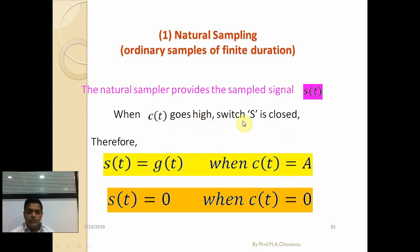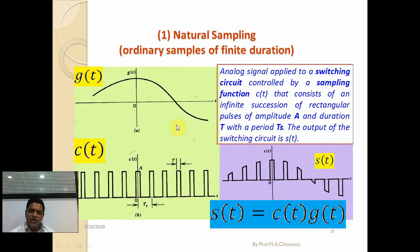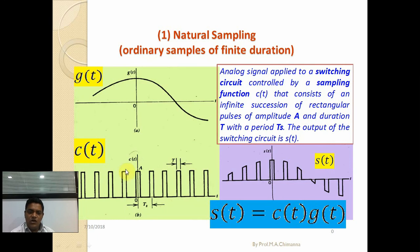Natural sampling provides the sampled signal s(t). c(t) goes high if the switch is closed; c(t) goes low if s(t) is open. From that equation, if c(t) is high, the clock is open and output is obtained. If c(t) is zero, then s(t) equals zero. This parameter is very important: if it is one, the output is obtained; if it is zero, the output is zero.